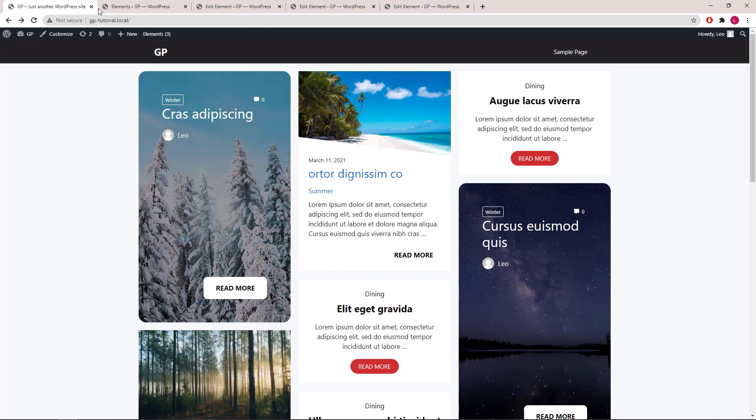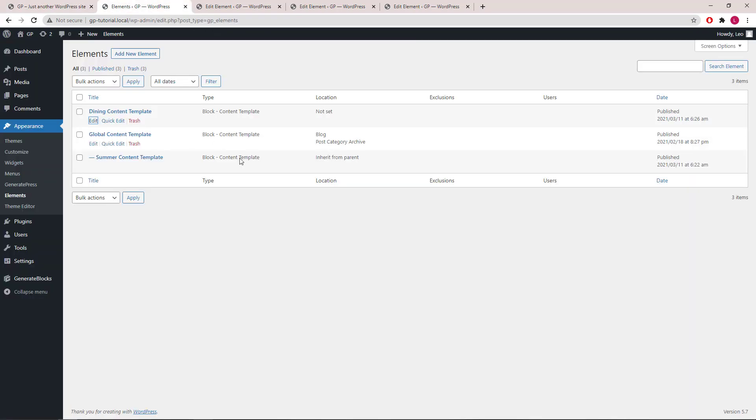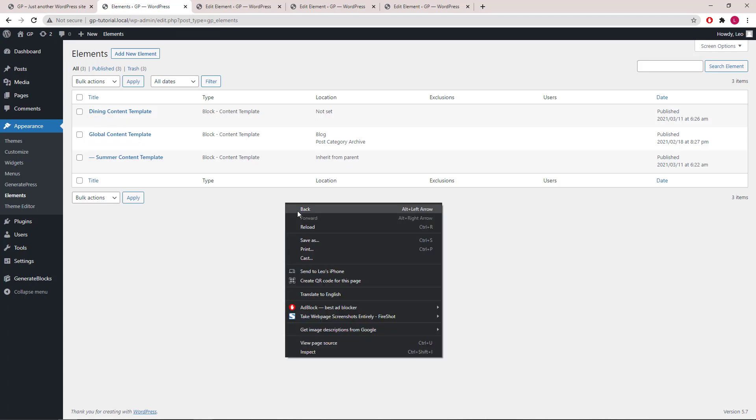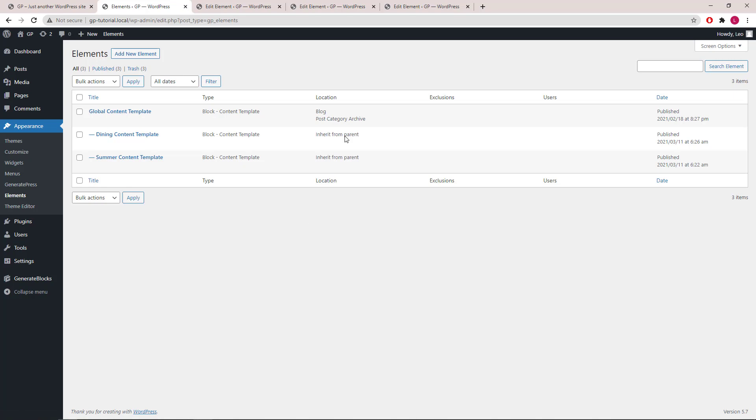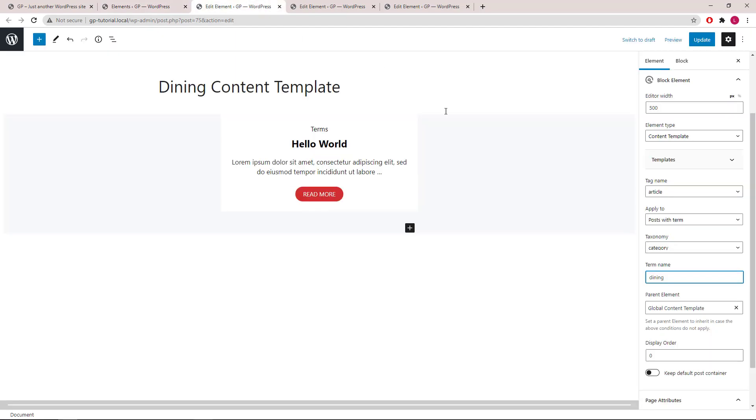Let's head back to elements and refresh the page. It's also worth noting that you can add multiple terms and separate them by a comma if you want the content template to apply to multiple terms.